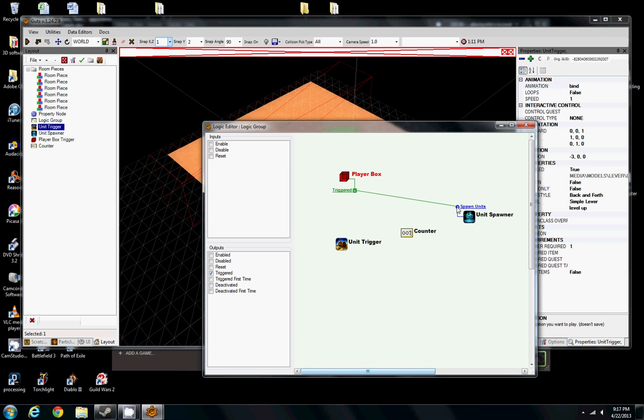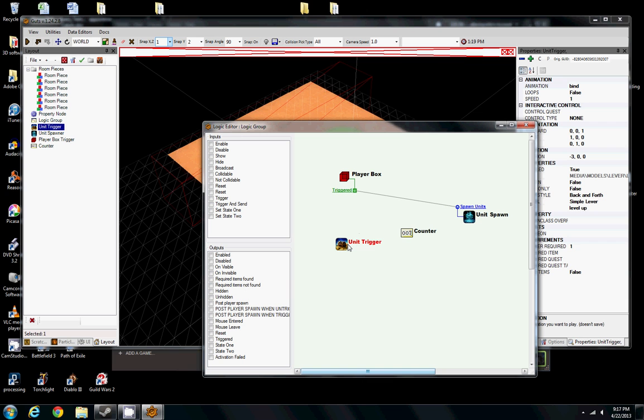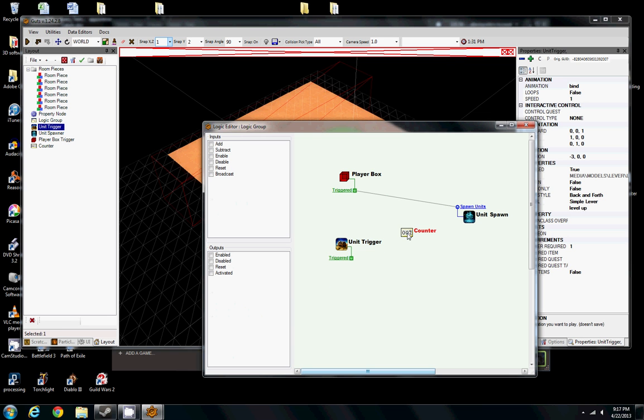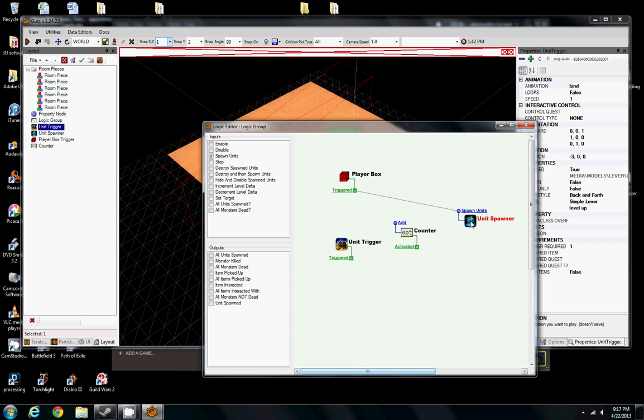All right, so our little switch that we had there, that lever, let's say every time it's triggered by the player, we're going to add one to our counter. And then when our counter reaches two, which is activated, we'll go ahead and level up our monster. So we're going to increment the level delta. So lever is triggered, add one, then we reach two, activate, and increment the level of our monster. And there's our basic logic group.